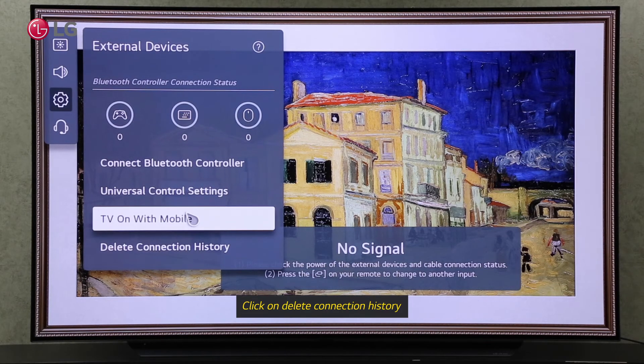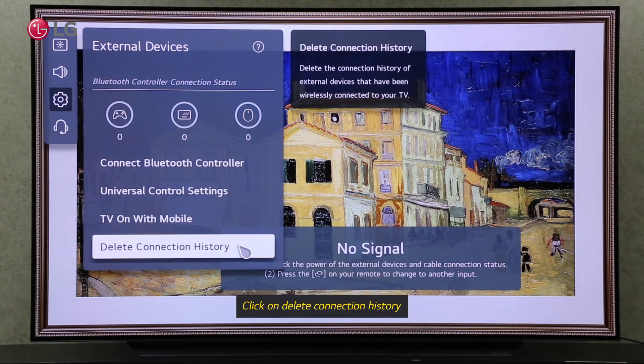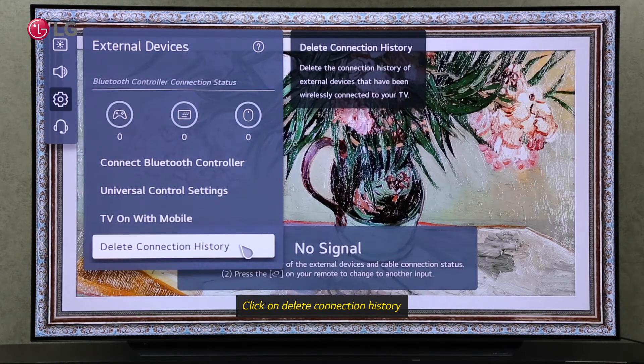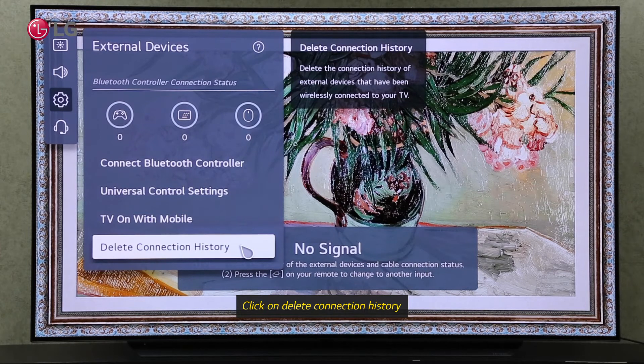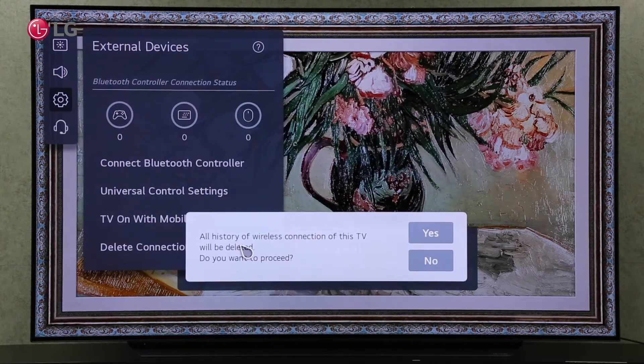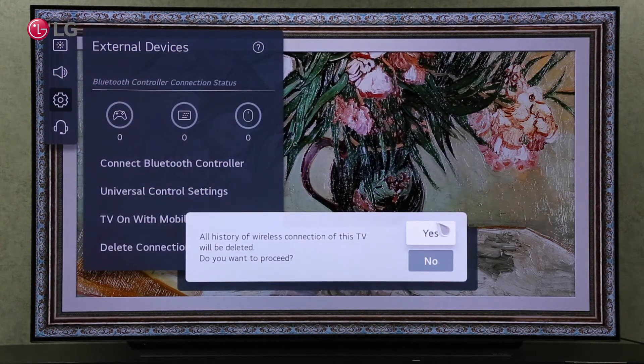To delete all wireless connections with your TV, click on Delete Connection History. Click on Yes to continue.